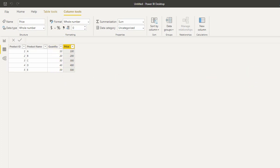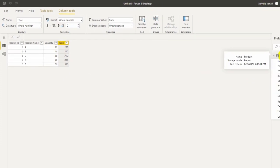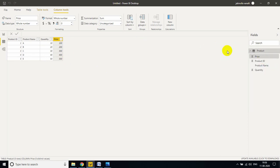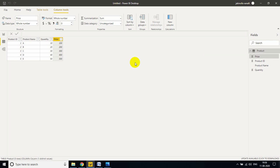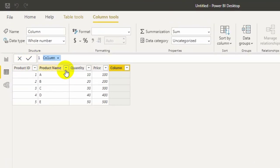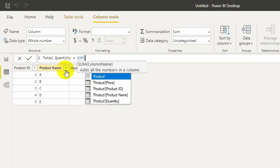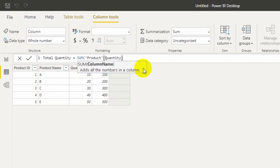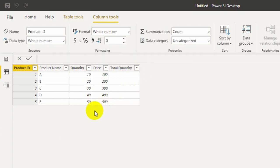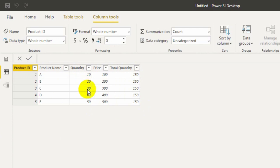If you want to find out total quantity, what you can do? Use right click, either you can take new calculated column or measure. I rename it as total quantity equals SUM, table name product, column name quantity, and enter. See here 150, this is the total. It adds all numbers - 10 plus 20 plus 30 plus 40 plus 50, total 150.